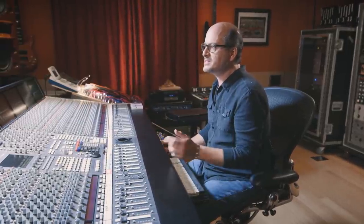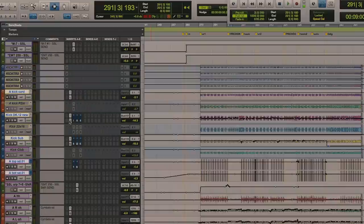Going back to the drums, I'm going to start adding the different elements of the drums, specifically the kick and the snare, and I'm going to be adding the different plugins and we're going to be able to see what they're actually doing.